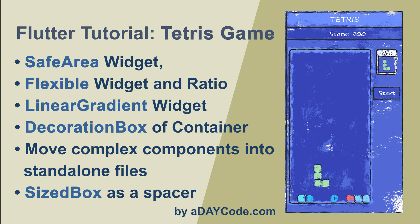Hello everybody, welcome back to aDAYCode.com. If you haven't subscribed to my channel, you may click the subscribe button. In this tutorial, you'll learn some Flutter knowledge by making another famous game called Tetris. We are going to make the game layout first.